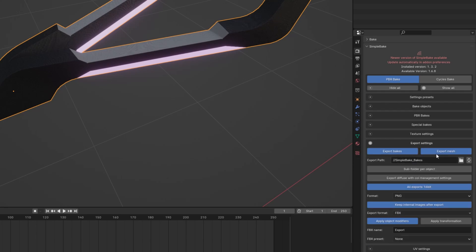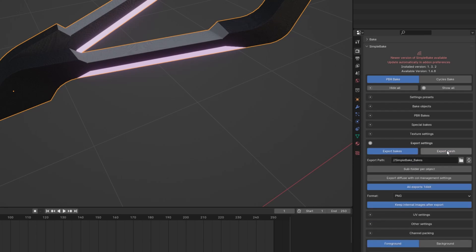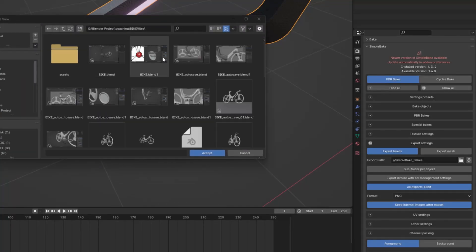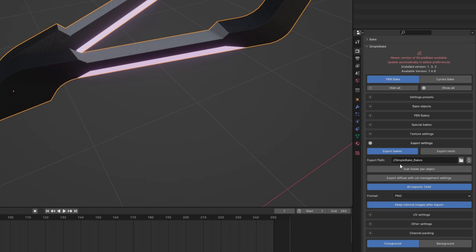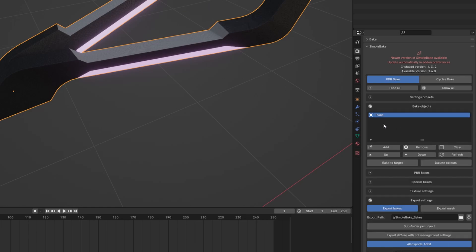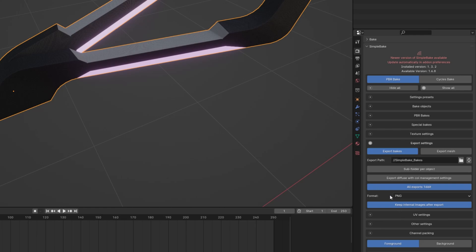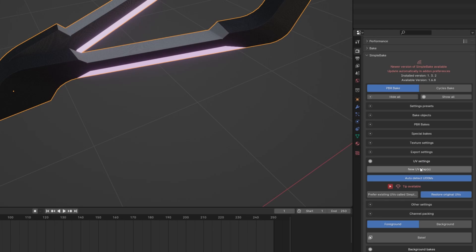After this you can export your bakes and your mesh, but in my case I just need to bake the textures and I'll export my mesh separately. There is an export path — it will create a folder called 'simple bake' next to your main Blender file, where it will store all your textures including the height map, normal map, and everything. You can also use a subfolder per object if you have multiple objects.